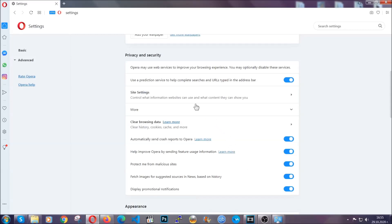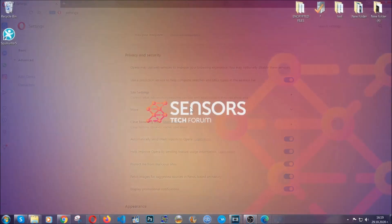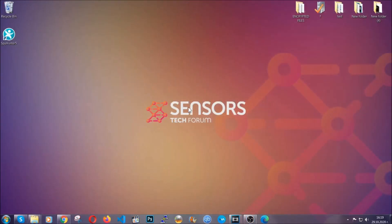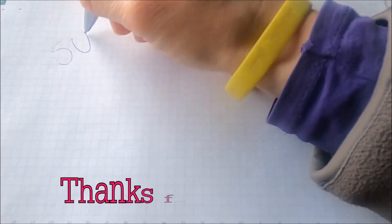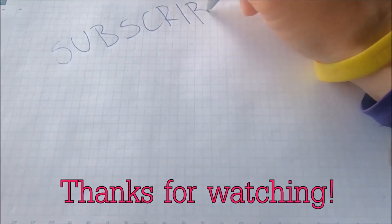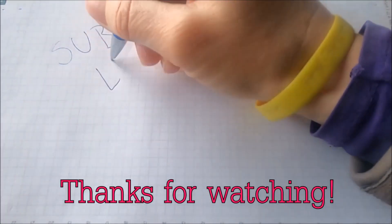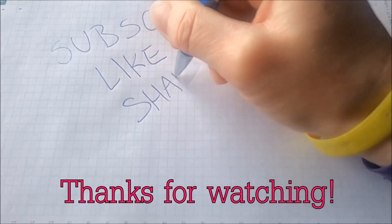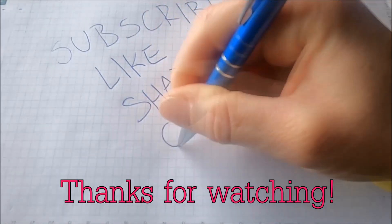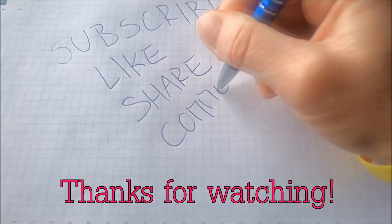So with this hopefully you should have gotten rid of this nasty adware threat. Thanks for watching guys. We hope this video helped you. We appreciate if you'd subscribe and comment. We respond fast to any comments so make sure to ask us any questions if anything is not clear. Thanks for watching guys.